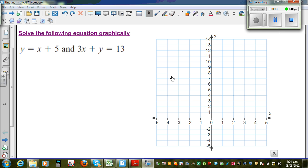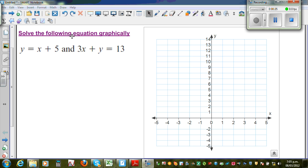Solve the following equation graphically. This is a simultaneous equation — y is equal to x plus 5, and 3x plus y is equal to 13. When you graph this, both will be straight lines. When you're solving graphically, the answer will be the point of intersection of the two graphs.